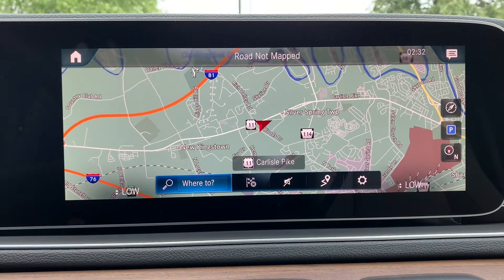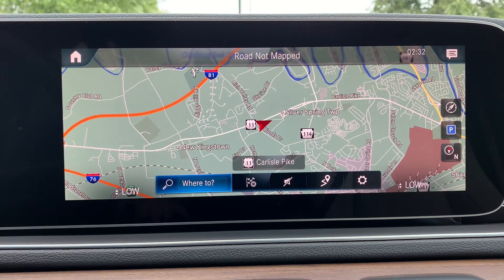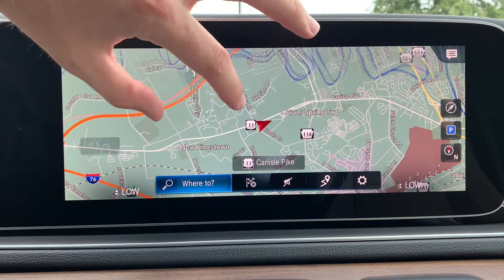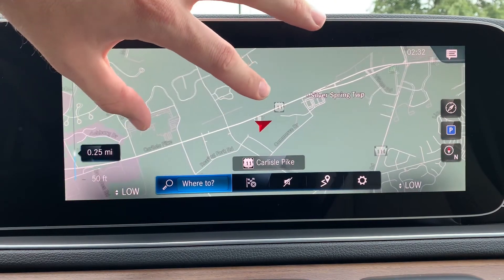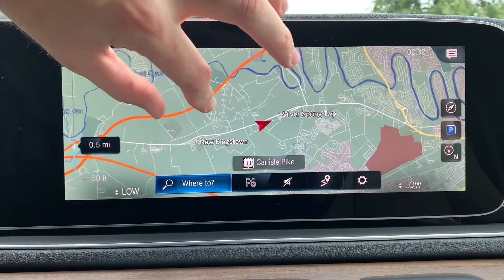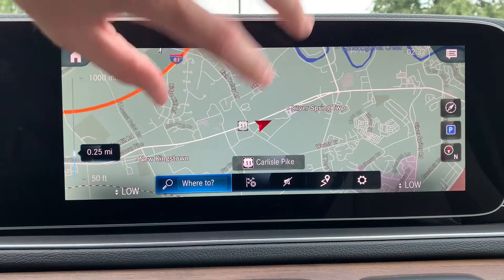If you would like to zoom in or out on the map, all you have to do is use either the touchpad in the center console or the touchscreen — just pinch in and out, just like your phone, and you can zoom in and out on the map.